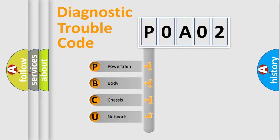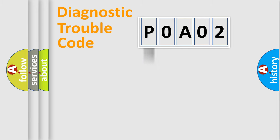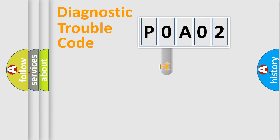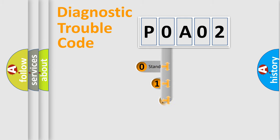We divide the electric system of automobile into the four basic units: Powertrain, Body, Chassis, Network. This distribution is defined in the first character code.